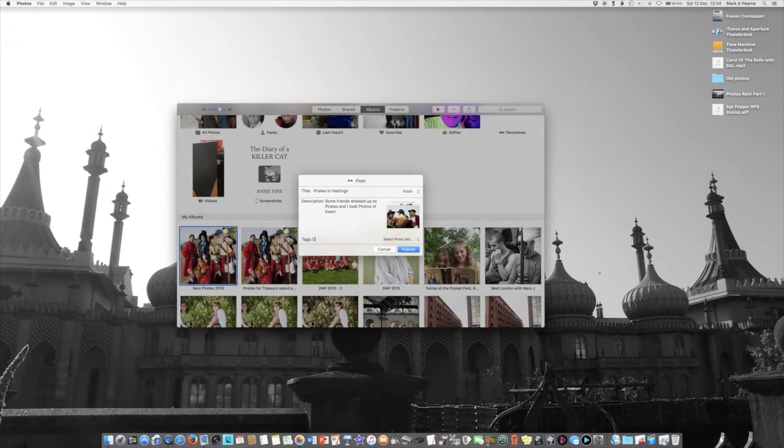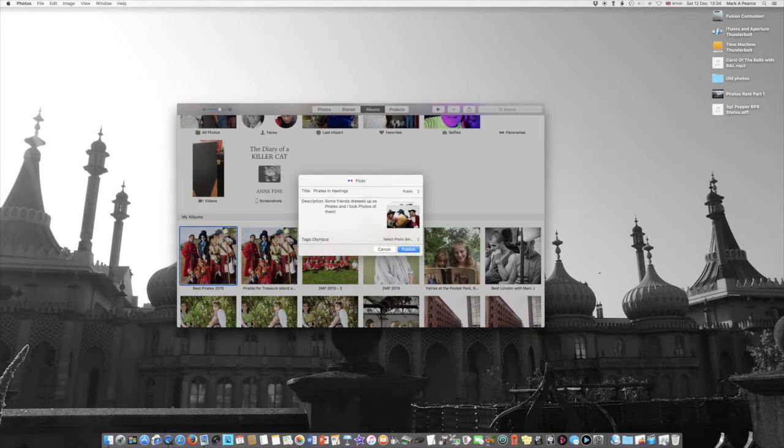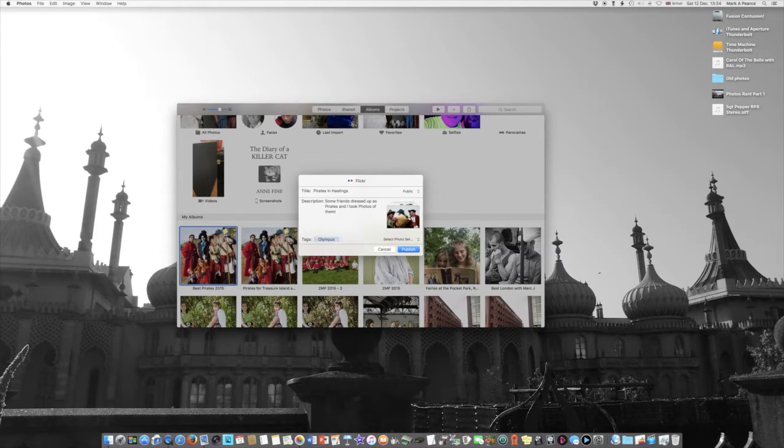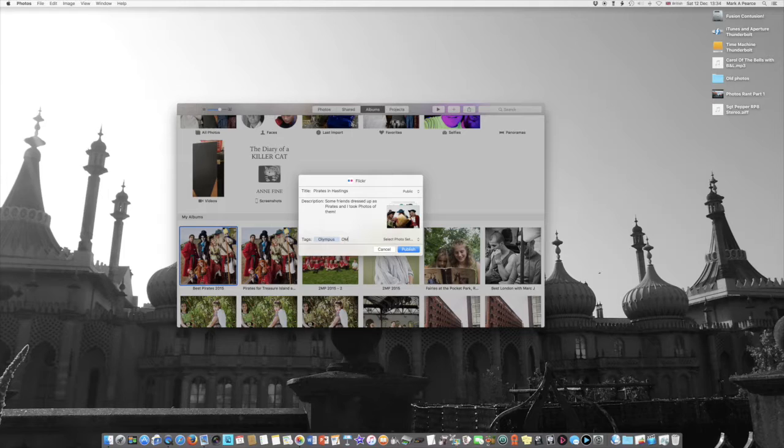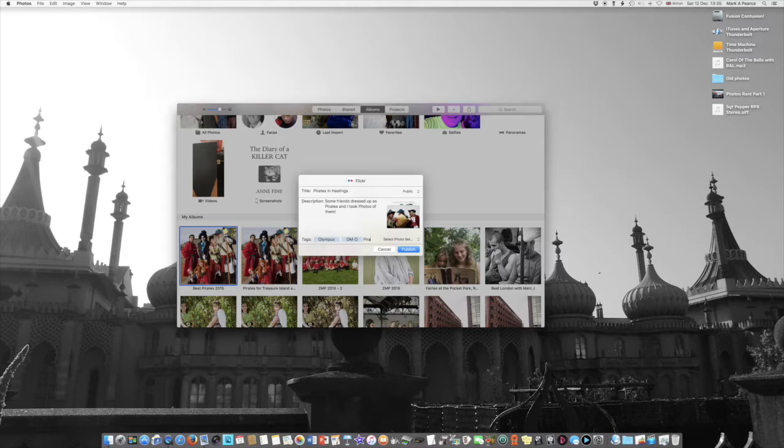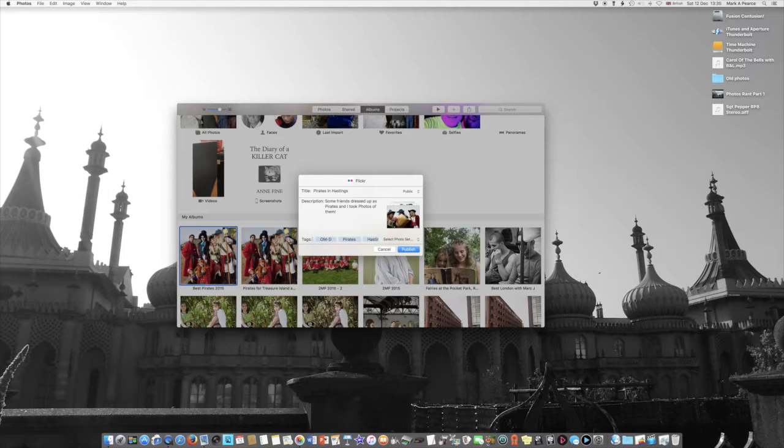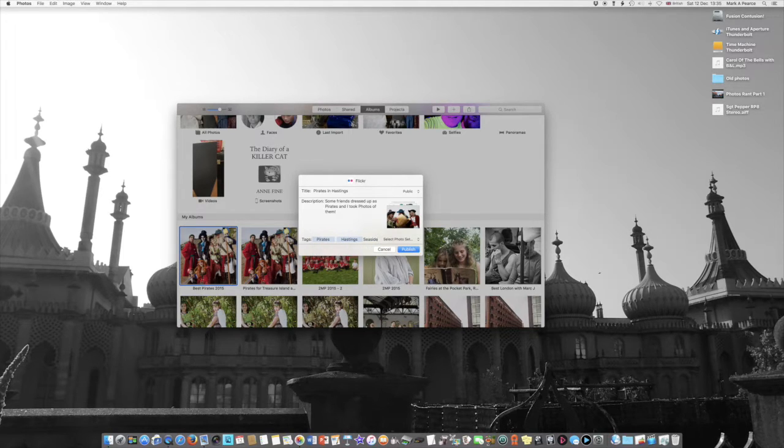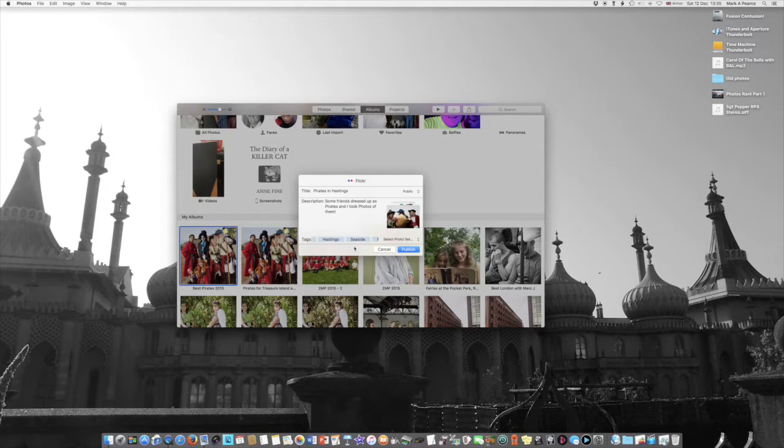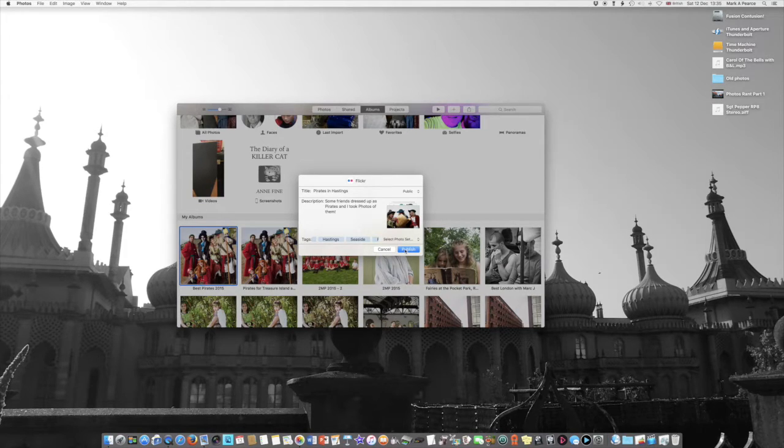I might put one or two tags in as well. Let's put in Olympus. It would be quite nice if it remembered some of these tags because I've used these loads of times. Olympus, I think I separate with commas. That'll do. Olympus OMD, pirates, Hastings, seaside, fun. There's just a few tags there. You don't want to sit and watch me do a load of tags I'm sure. Let's see if Publish actually works.